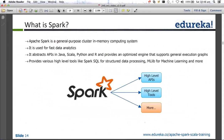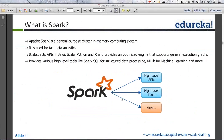Let me quickly talk about what is Spark. I very rarely read from the slide, but this is one of those occasions. Apache Spark is a general purpose cluster computing system.